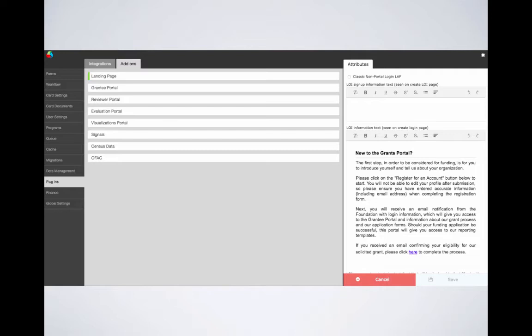Below this, you'll find the information text that can be found once a user clicks to fill out the registration form. This text usually provides instructions, warnings, and process information so that a user is aware of what happens upon submitting his or her registration.